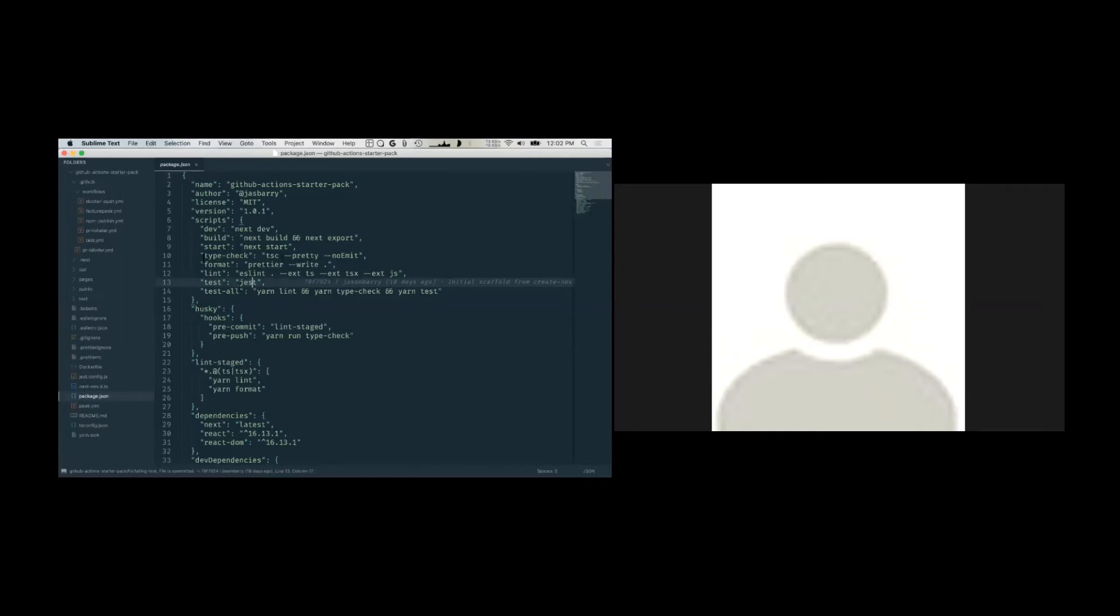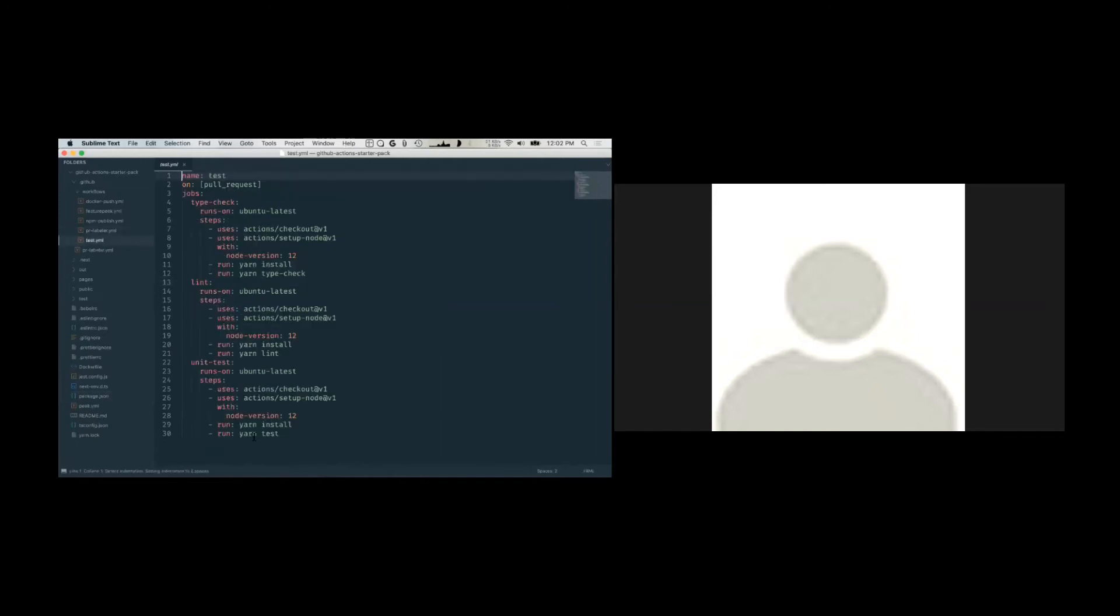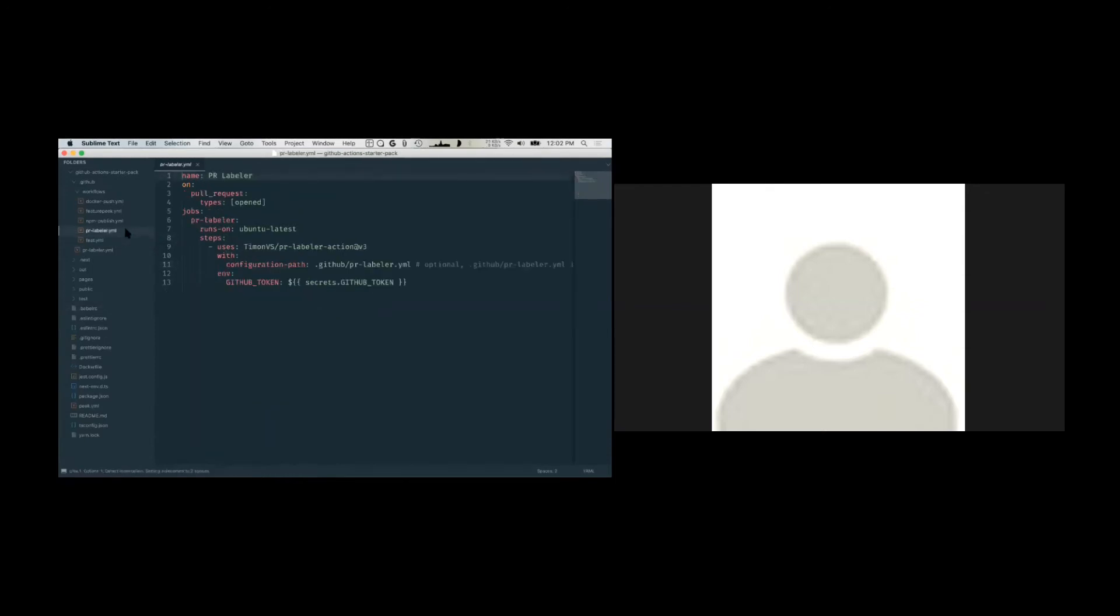So basically, any scripts that you define here in your package.json, you can reference them with yarn in your GitHub actions workflow. Granted that you run yarn install, you have to install your dependencies so that ESLint and TypeScript and jest and everything are available within the context of the pipeline itself.